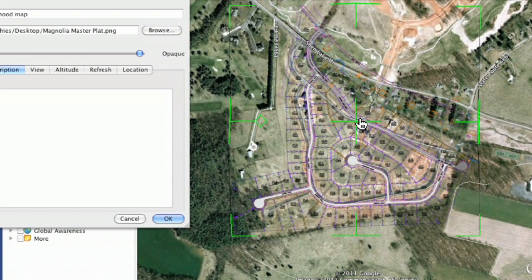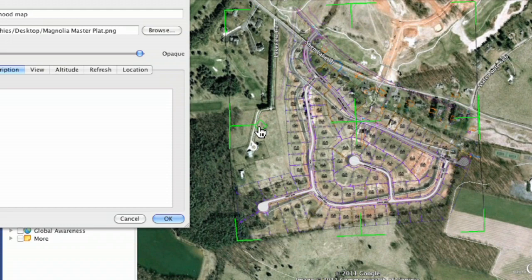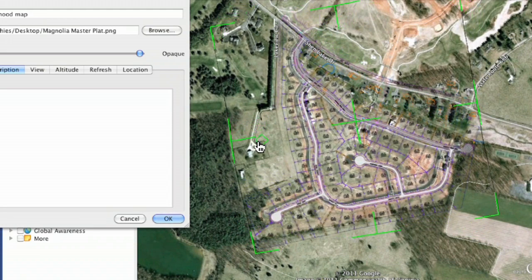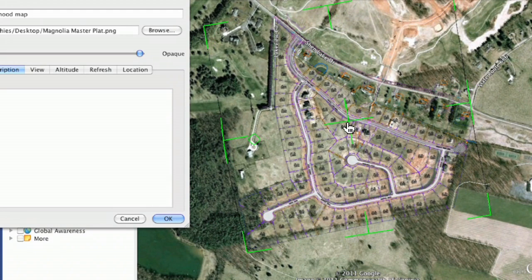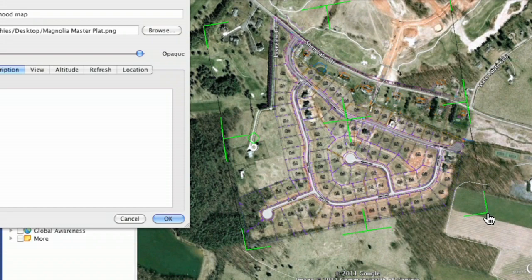We've got it about the right size, but it looks like it's tilted. That's where this diamond control comes in — it's only on one side — and the diamond allows you to click and rotate the image to get it to the right angle. There we go, so it's rotated. Click on this and you can try to line it up, then make little tweaks with the size adjustment to get it exactly right.